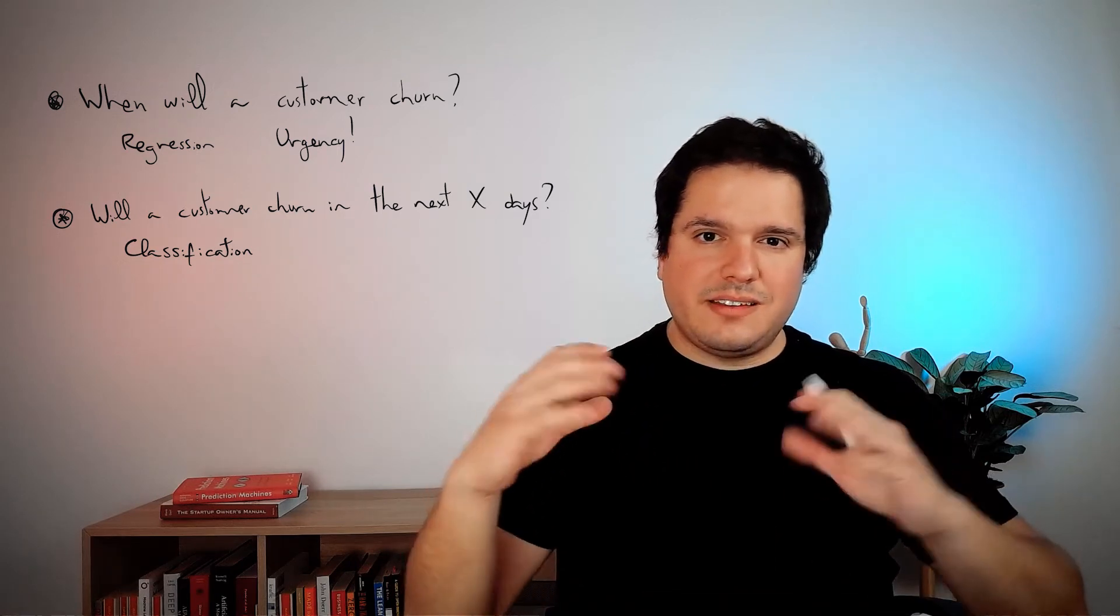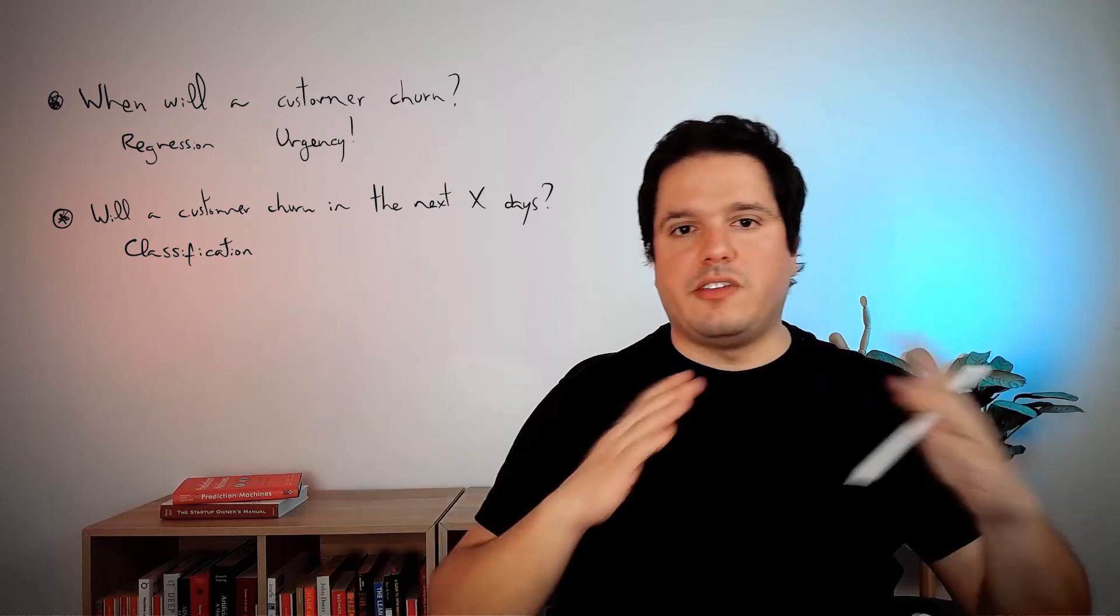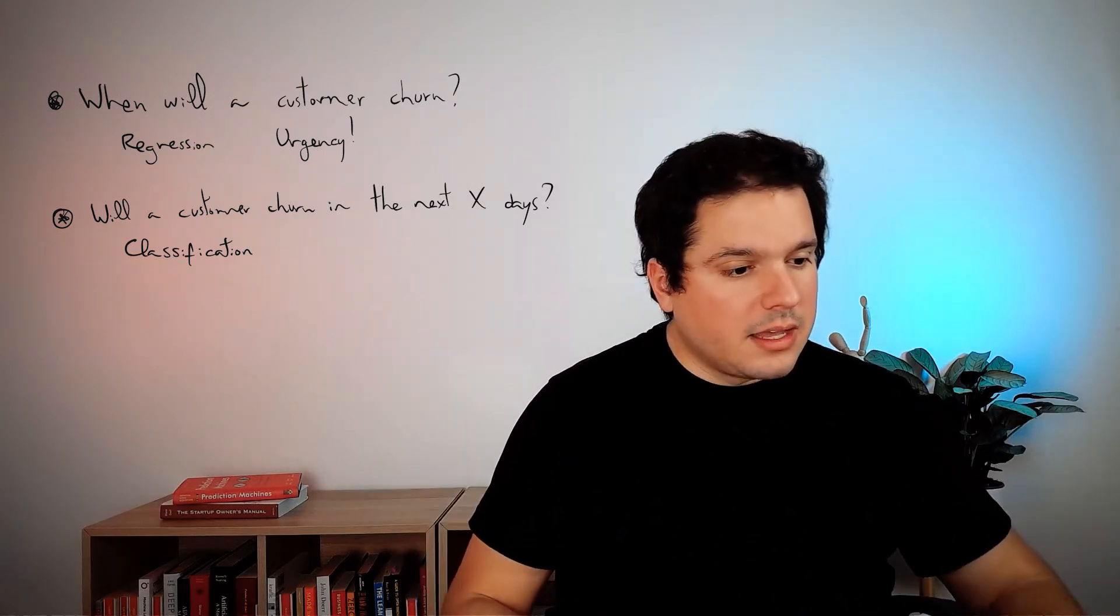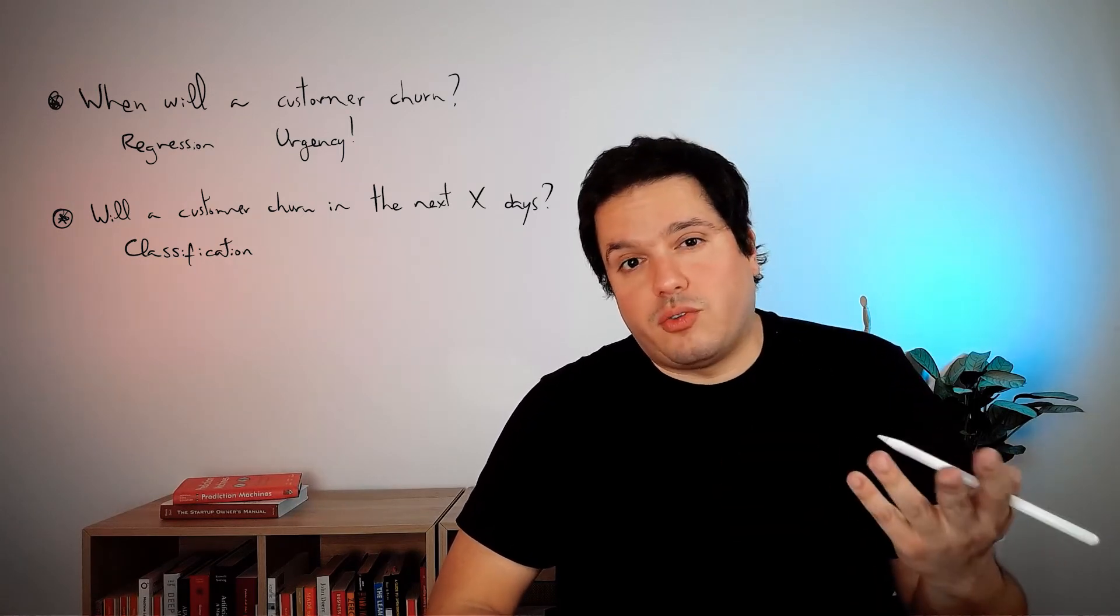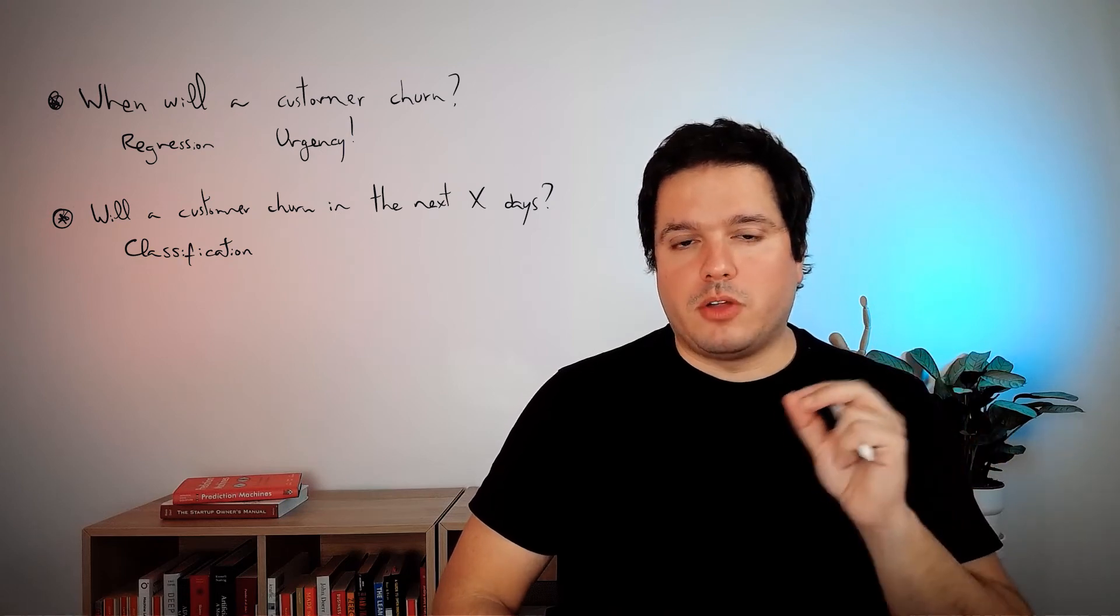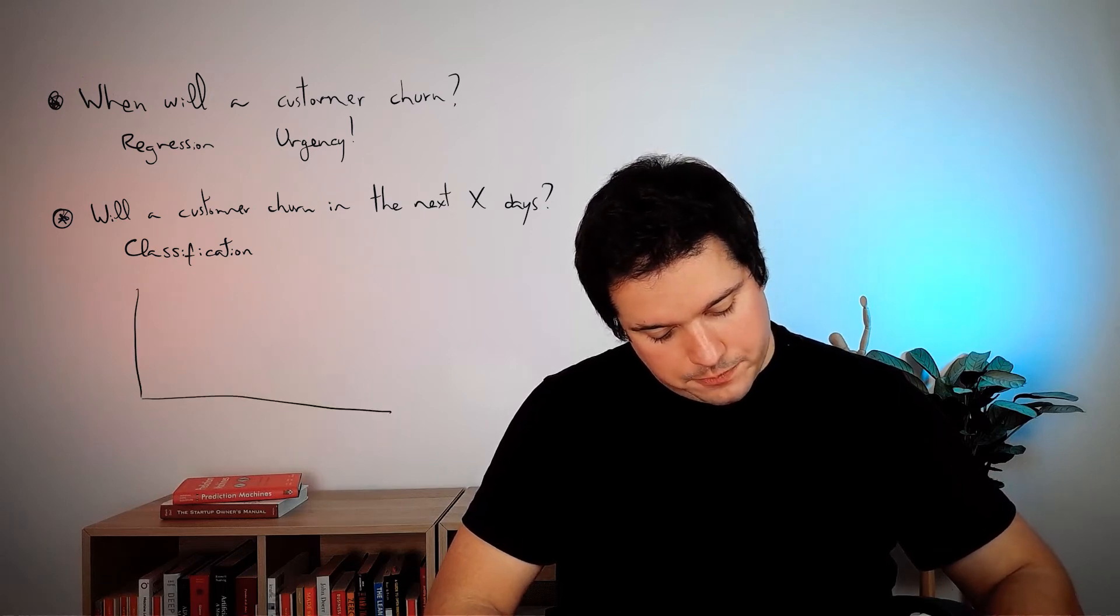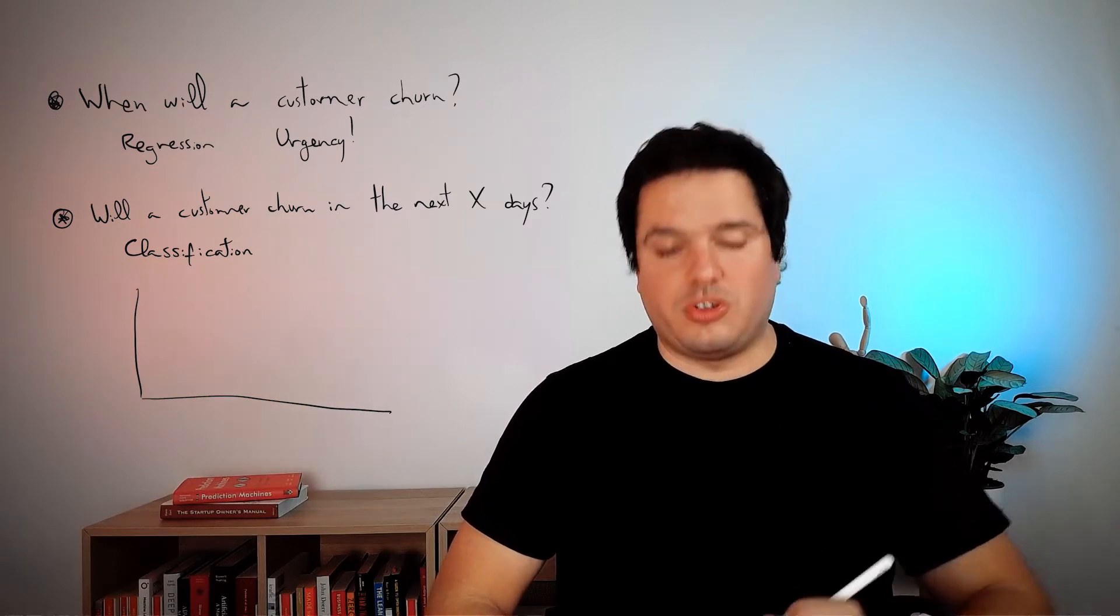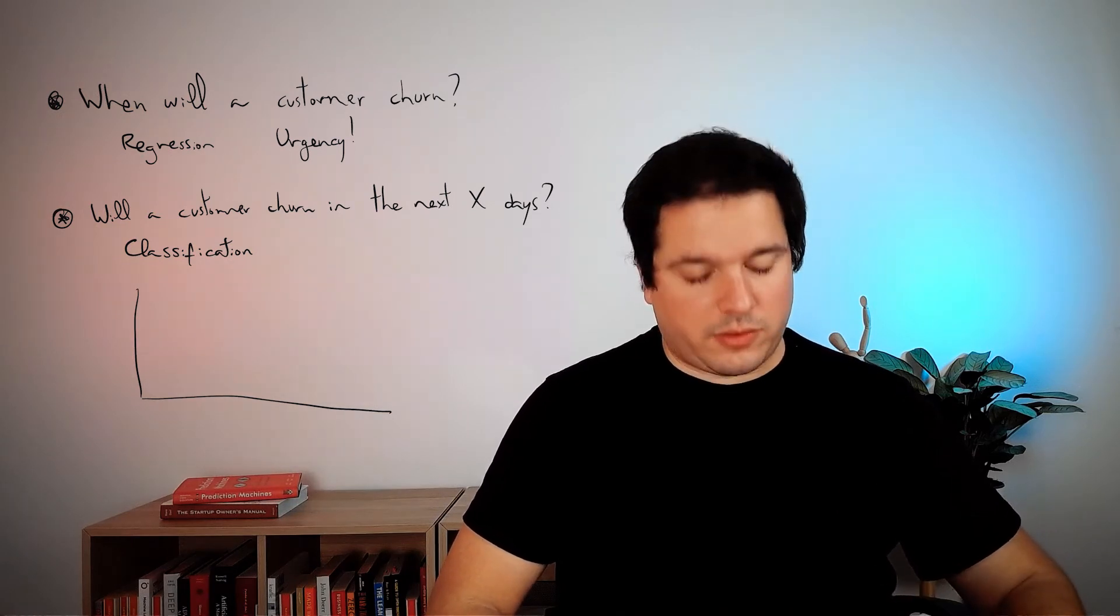Which one, when will the customer leave? Approach two, will a customer churn in the next X days? In general, this tends to have a very high performance. It tends to be super easy to build. You don't have this issue of how to handle the customers that never leave because you'll say they will leave in X days or not.